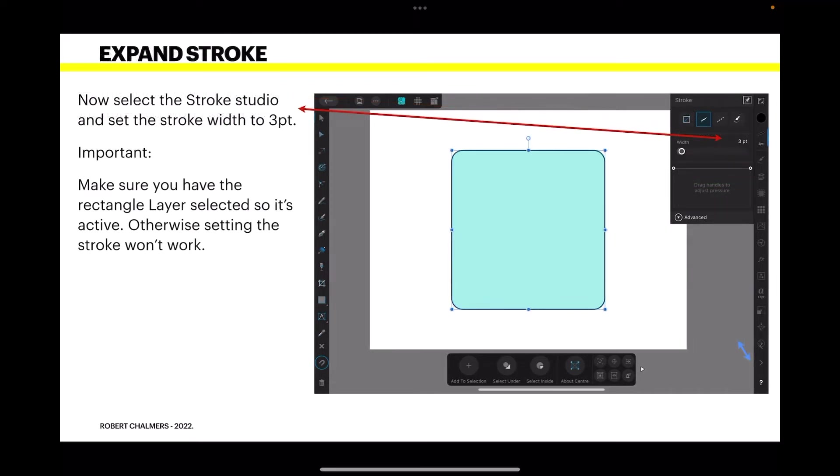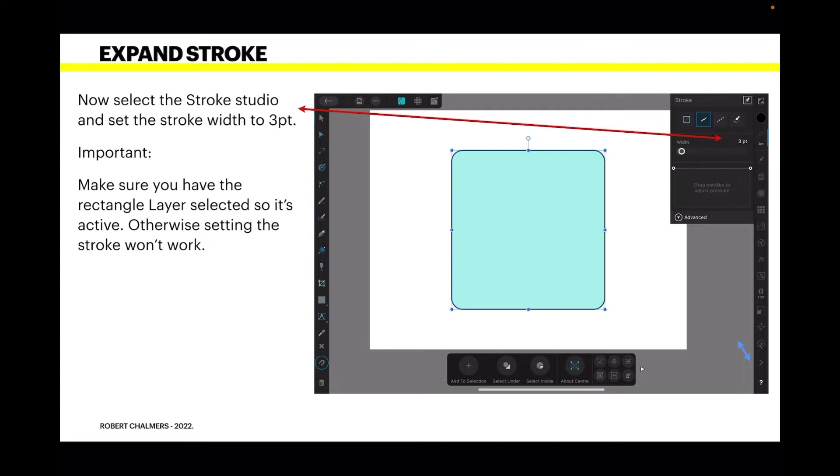Now select the Stroke Studio and set the stroke width to three points. The Stroke Studio has a little wavy line just below your color dot in the top right hand corner there. It's important to make sure you have the rectangle layer selected so it's active. Otherwise setting the stroke won't work. It doesn't know where to set it.